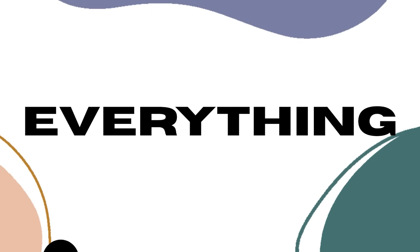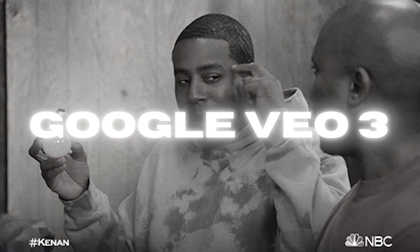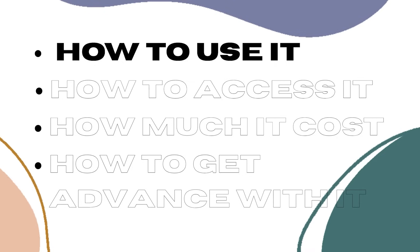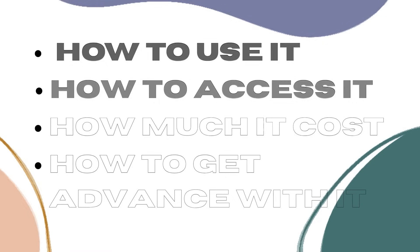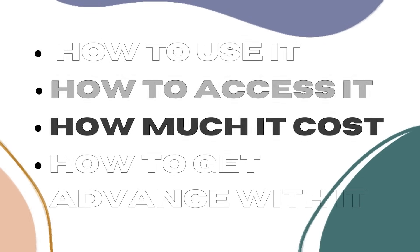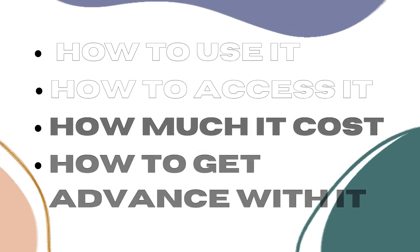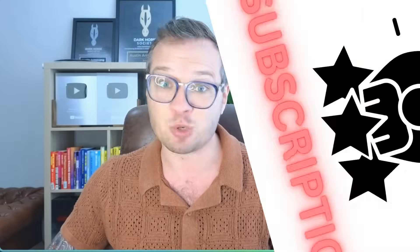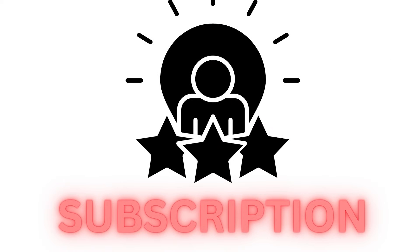In this video, I'm going to teach you everything you need to know about Google VO3, how to use it, how to access it, how much it costs, how to get really advanced with it, and some examples of different videos that you can create using Google VO3 to actually justify the subscription. Let's jump right in.